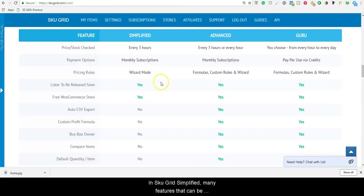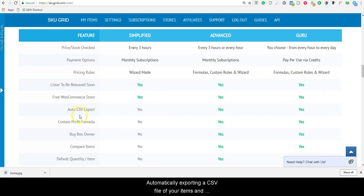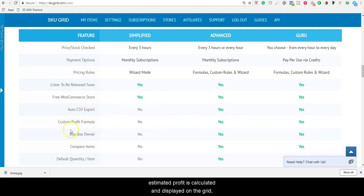In SKUGrid Simplified, many features that can be considered optional are not available to you, such as automatically exporting a CSV file of your items and having them emailed to you daily, the ability to control how estimated profit is calculated and displayed on the grid.